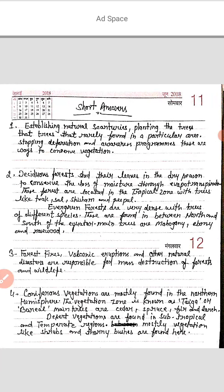Deciduous forests shed their leaves to conserve moisture, because moisture is less in the dry season. These forests are located in the tropical zone. Trees like teak, sal, sesame, and peepal are examples of deciduous forest.